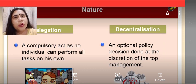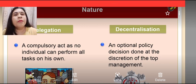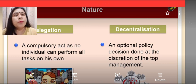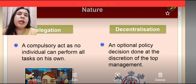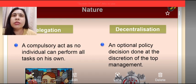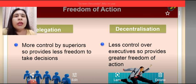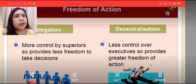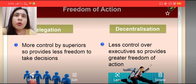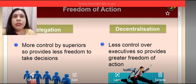Let's see the difference on the basis of meaning or nature. Delegation is a compulsory act as no individual can perform all tasks on his own. On the other hand, decentralization is an optional policy decision done at the discretion of the top level, where decision-making authority is transferred to other levels of management. On the basis of freedom of action, in case of delegation more control is exercised by the superiors because subordinates are doing the work of the superior who is overburdened — so this provides less freedom to take decisions.